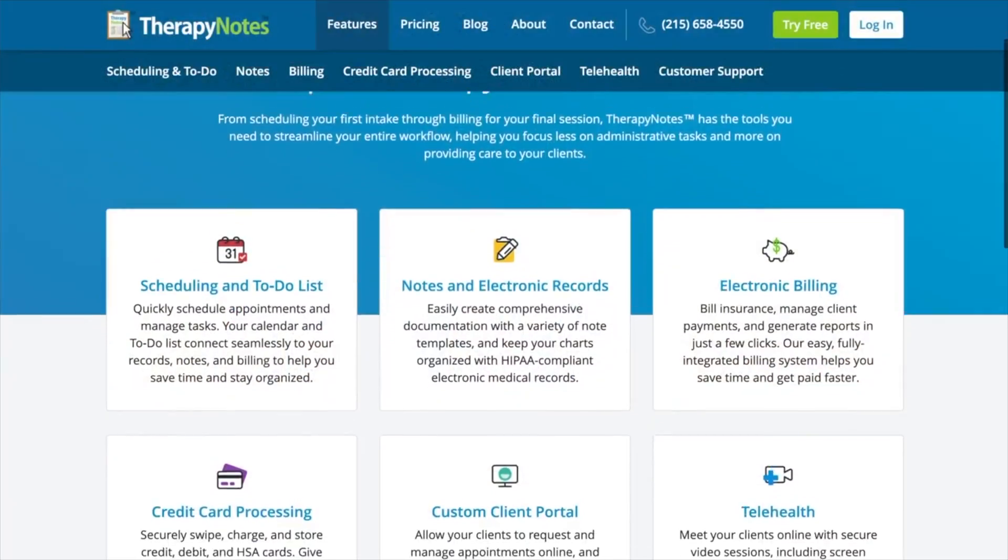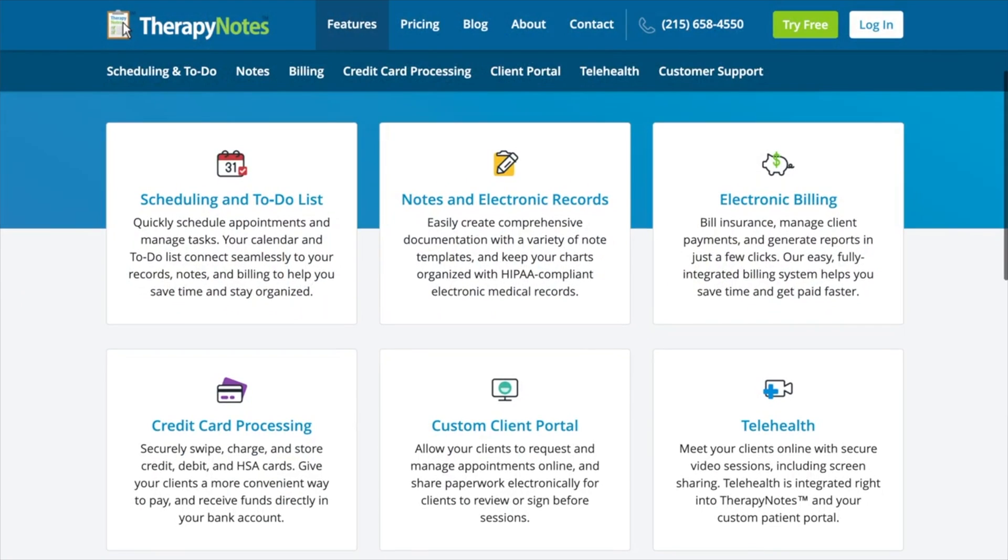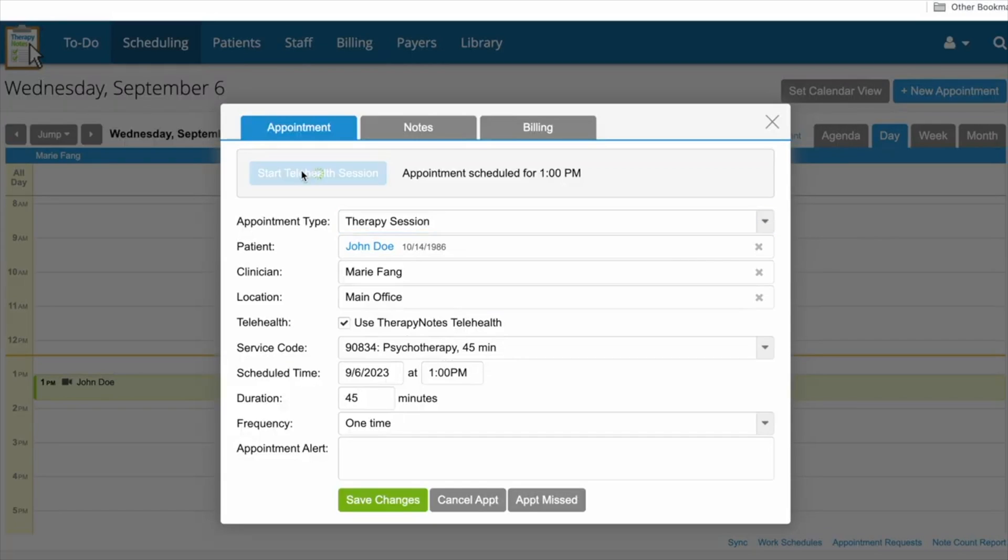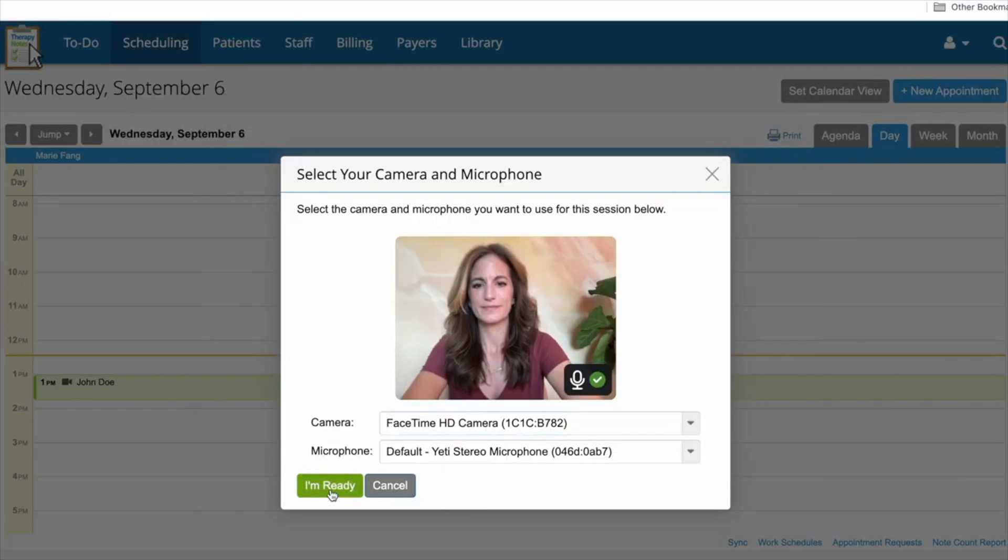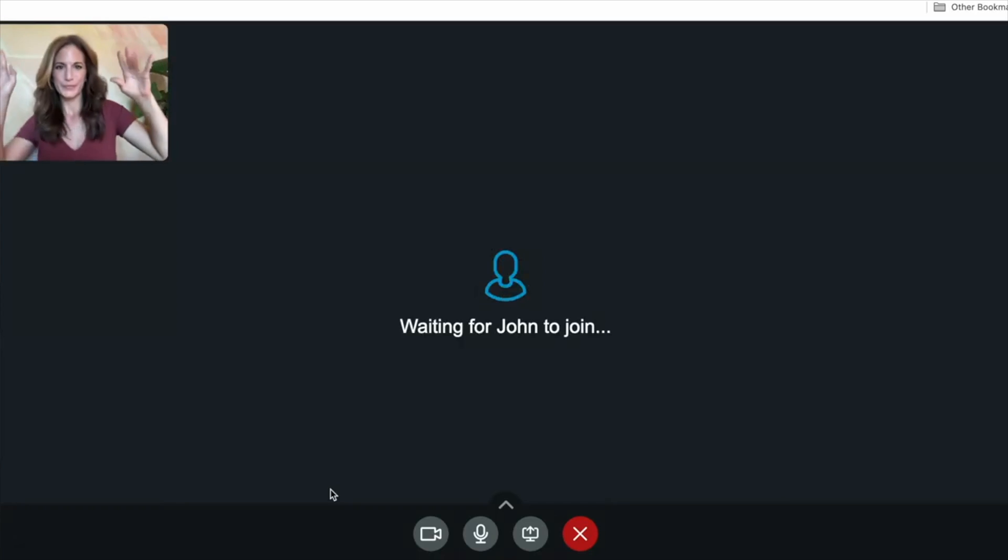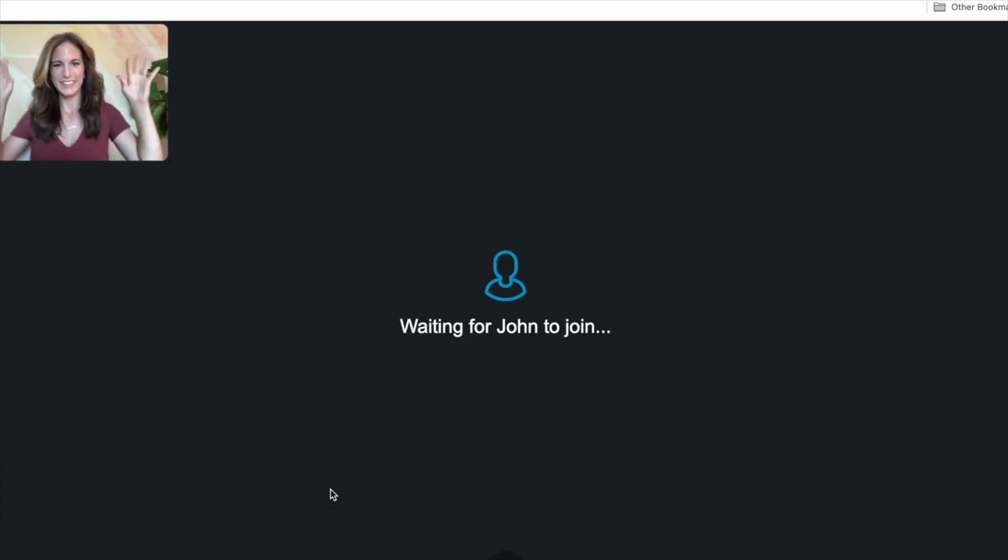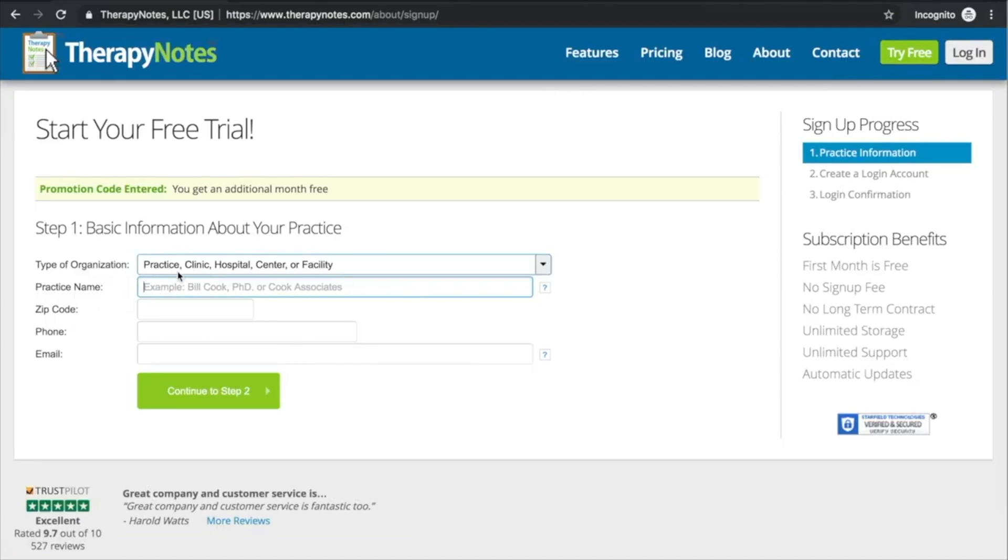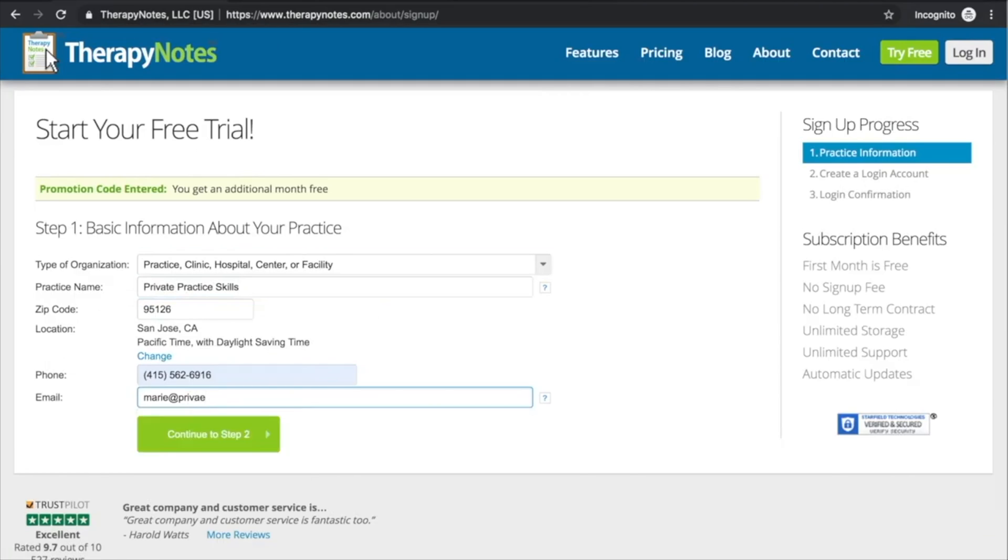And before we close, I want to thank TherapyNotes.com for sponsoring this video. TherapyNotes helps with all of your practice management needs from scheduling to notes to billing. They have a HIPAA secure telehealth platform and so much more. So if you'd like to check out TherapyNotes, you can get two months to try it for free with no commitment, just by clicking the link in the description of this video.